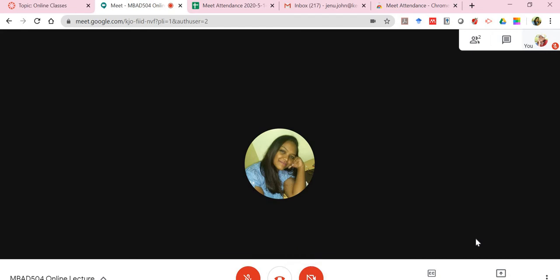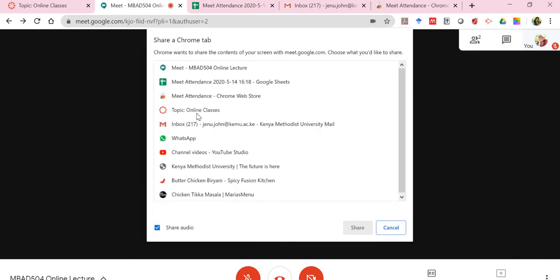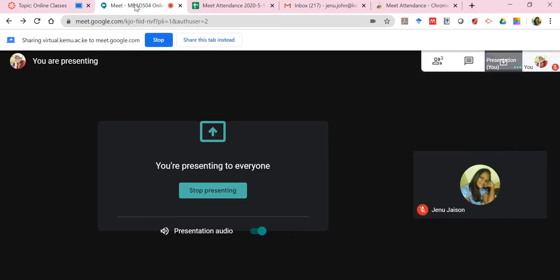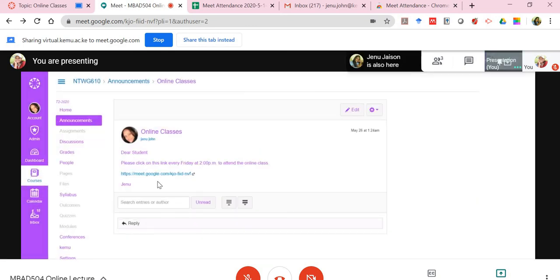Now from here I need to, let's say, present something. I can present a window, an entire screen itself, or even just a Chrome tab. For example, my online class Chrome tab. I'll select that and you'll notice it actually shows up. This is what will be shared. If I click on Google Meet itself right now, you might have to right click here to see what I'm actually presenting.